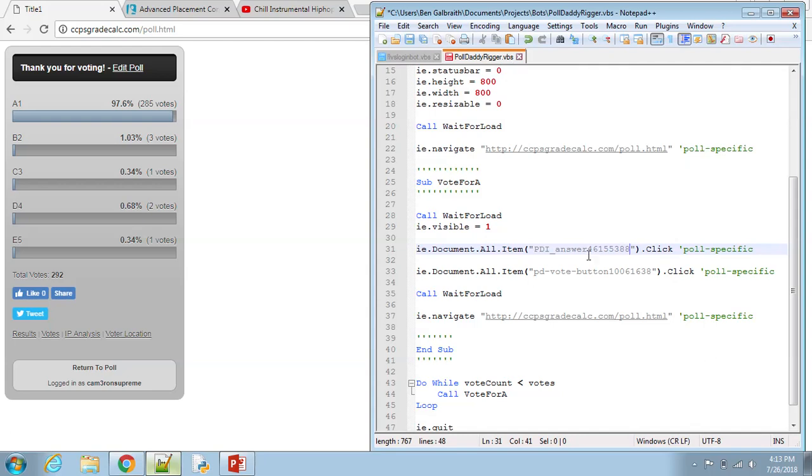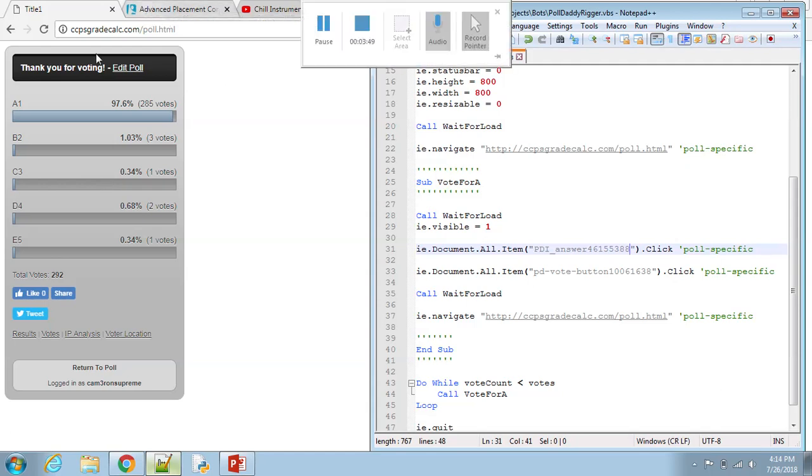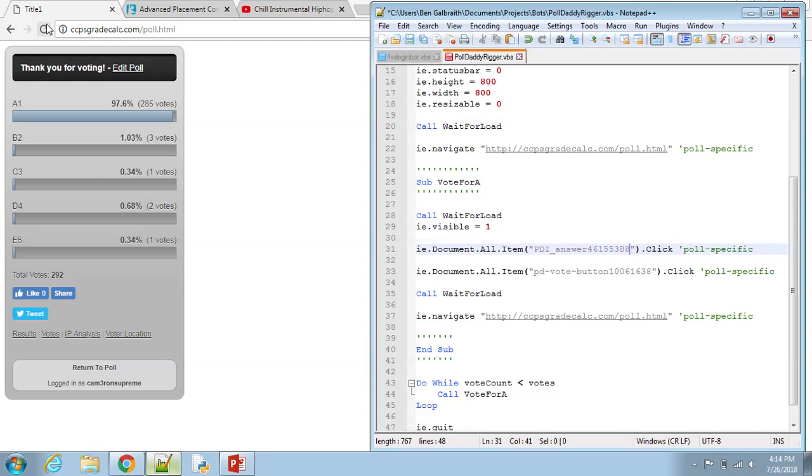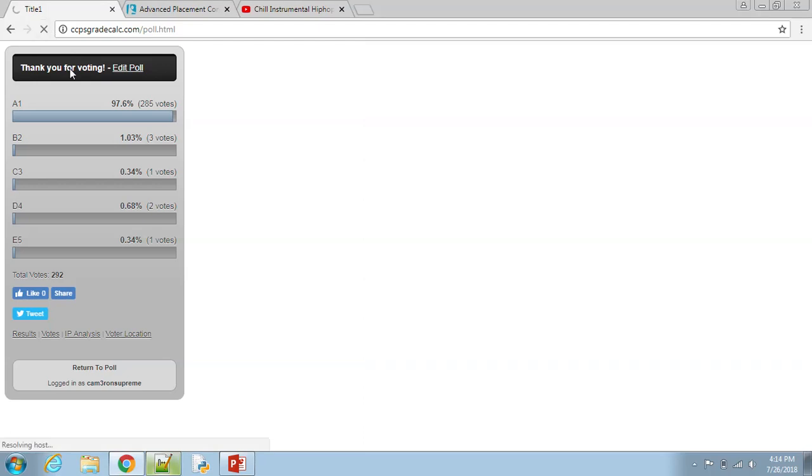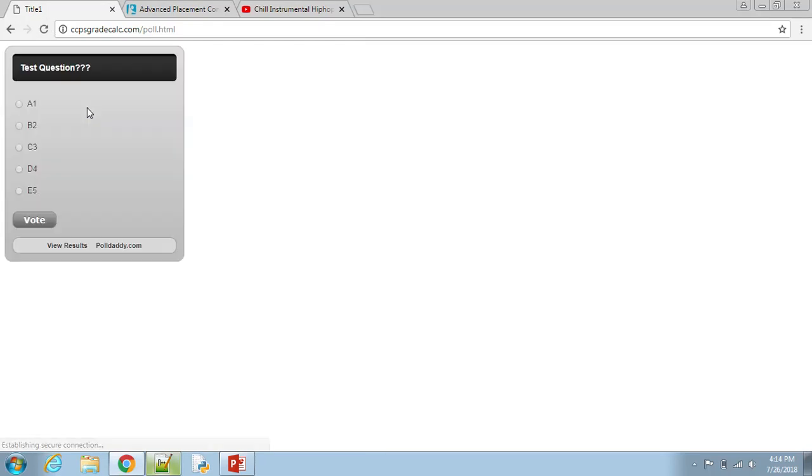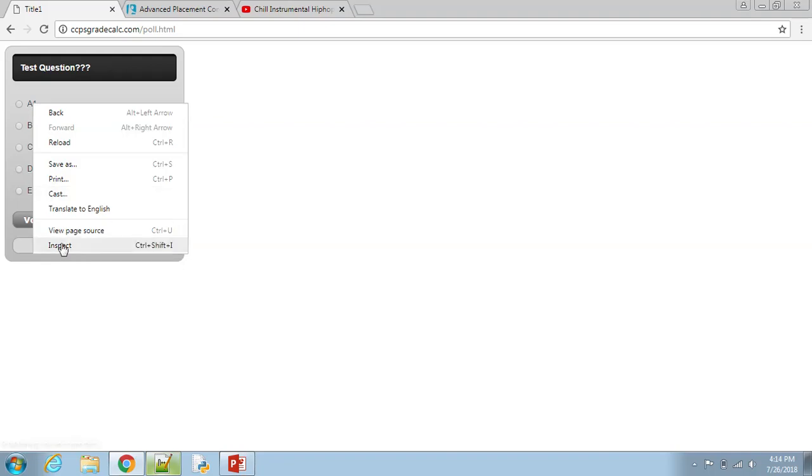So when you save it, you want to edit it with .vbs, like it says right there. And I'm going to save it as a Visual Basic Script file. So now for these answers. These are the other two ones you need to switch. Other than that, you can just change how many votes you want and keep it going. If it's like PollDaddy and it's metered like that, then you're going to need to just do it every once in a while.